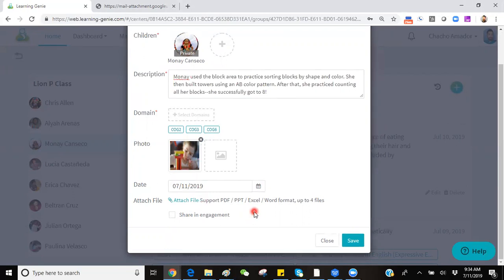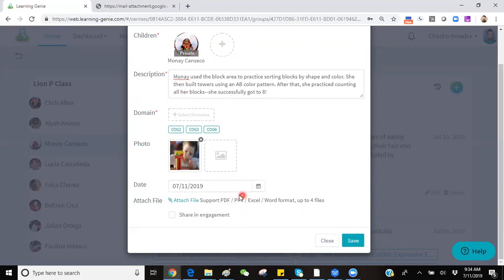Also, on the computer version of the creation of portfolio notes, you have the option to attach actual documents such as a PDF, a PowerPoint, an Excel, or a Word document. This is useful to the home visitors that might type up a document that they later wish to attach to a child's observation note.